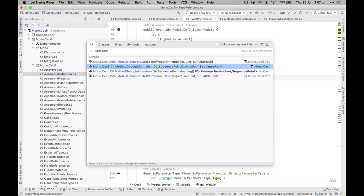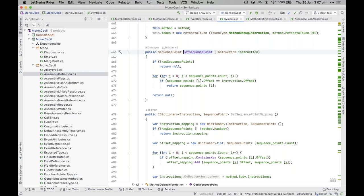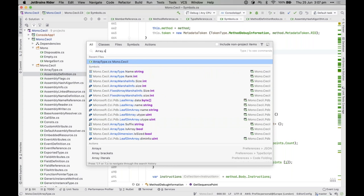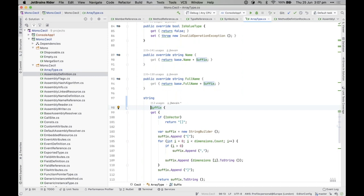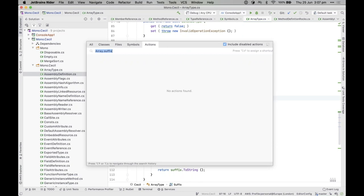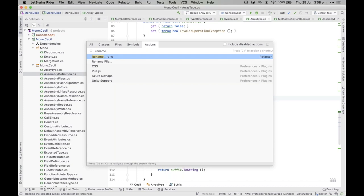Another useful thing is the 'Actions' tab in Search Everywhere. This doesn't search your code — it searches the IDE itself, finding all actions available for your current location. So if I want to rename something and can't remember the shortcut, I just type 'rename' in the Actions tab. Helpfully, it also shows me the keyboard shortcut so I can start learning them as I go.